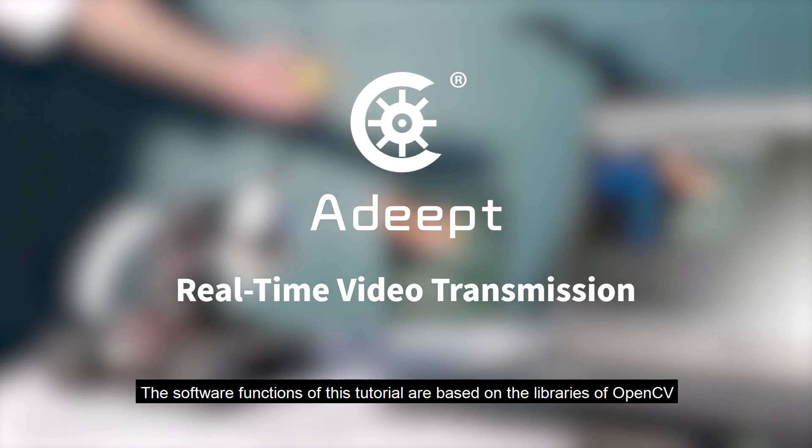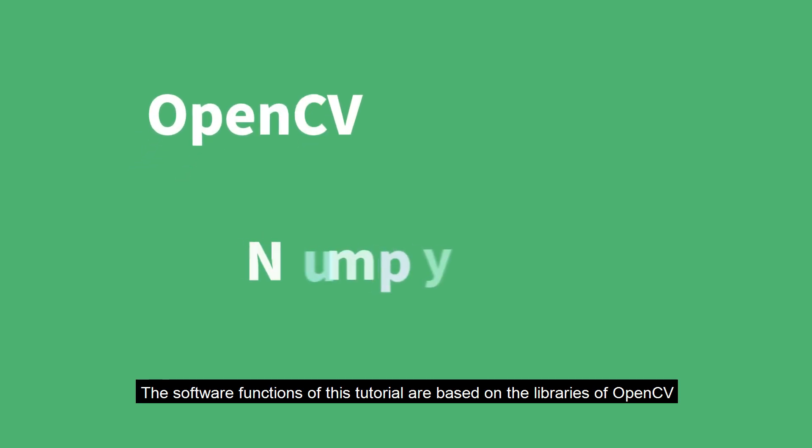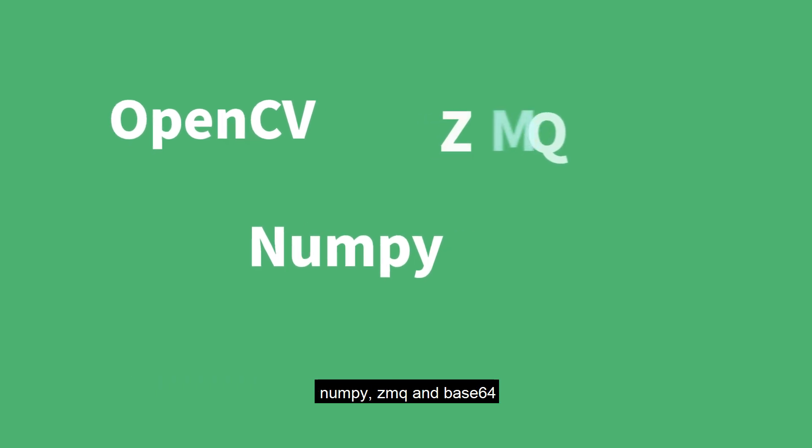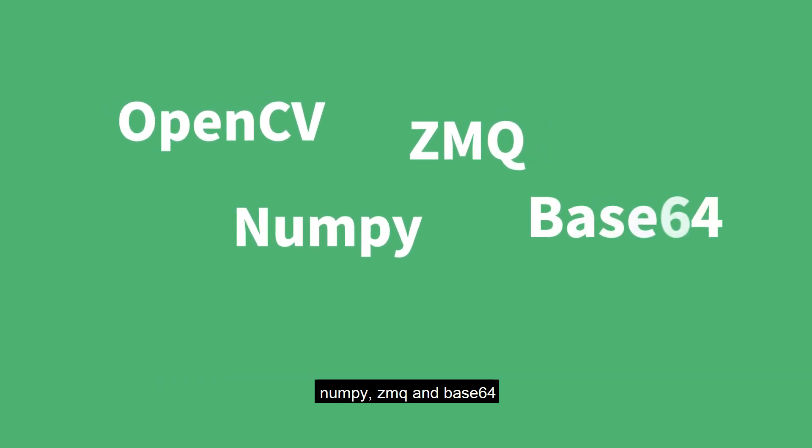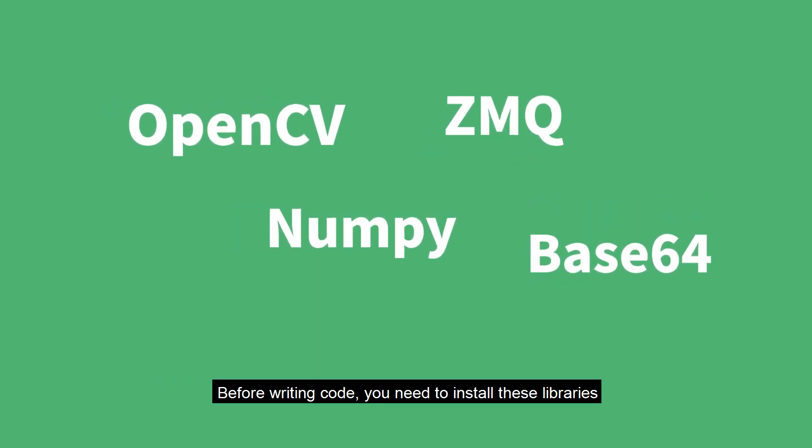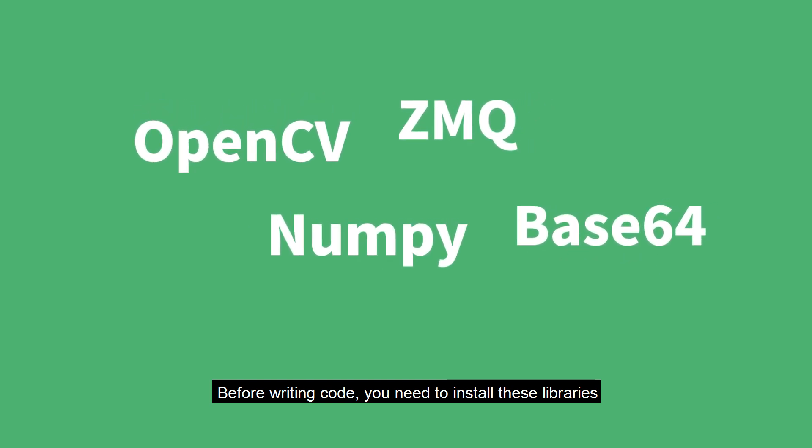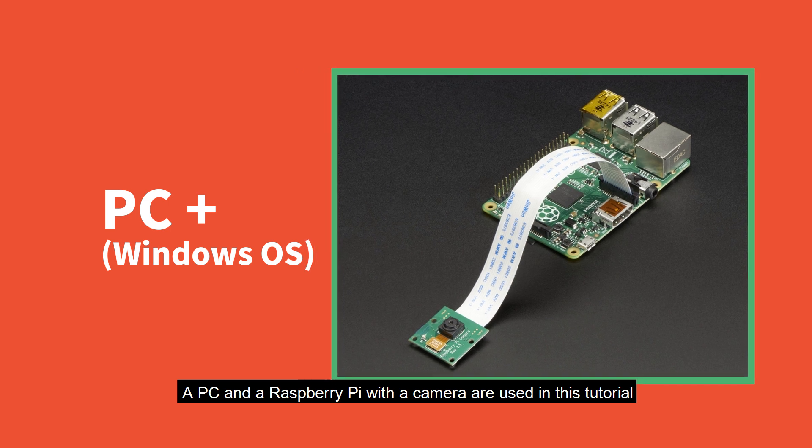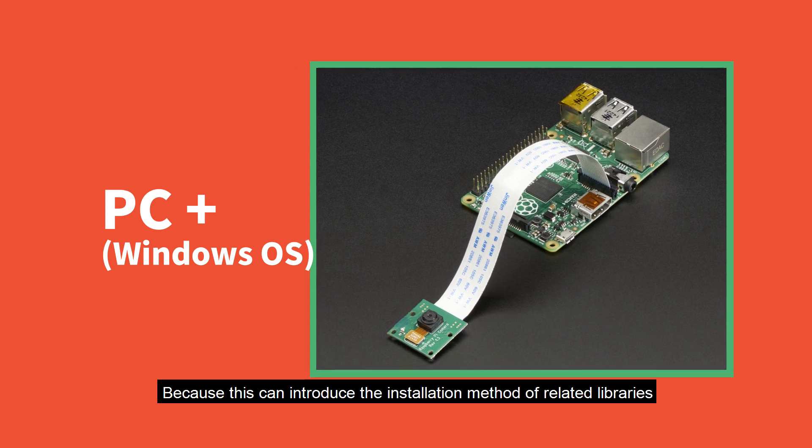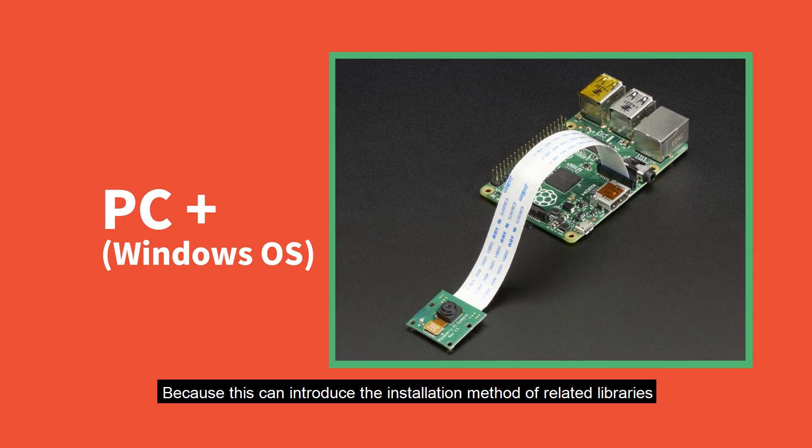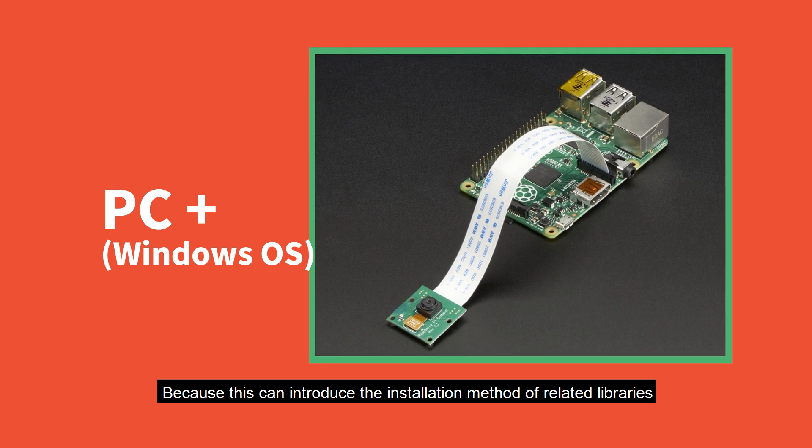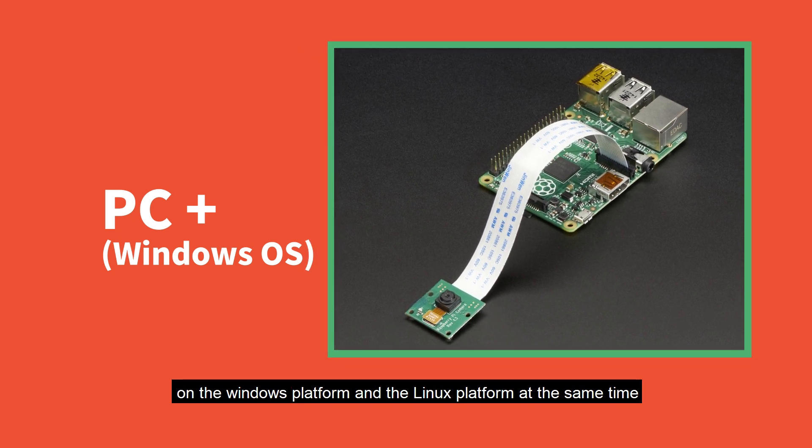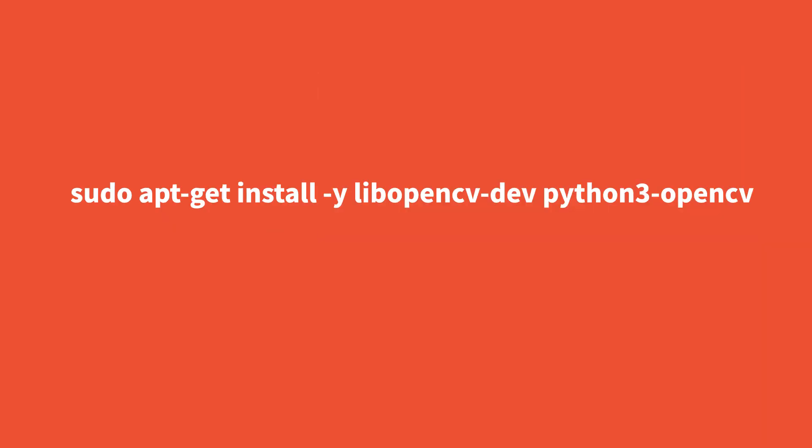The software functions of this tutorial are based on the libraries of OpenCV, NumPy, 0MQ, and Base64. Before writing code, you need to install these libraries. A PC and a Raspberry Pi with a camera are used in this tutorial, because this can introduce the installation method of related libraries on the Windows platform and the Linux platform at the same time.